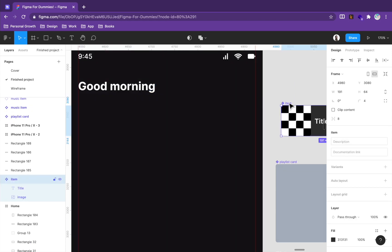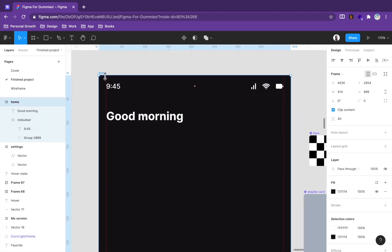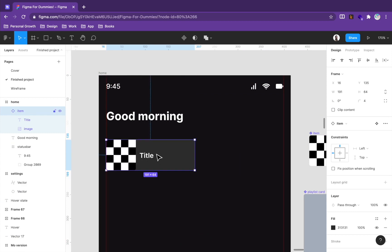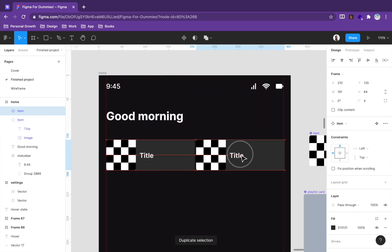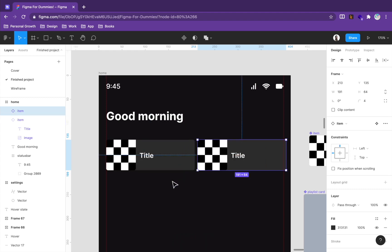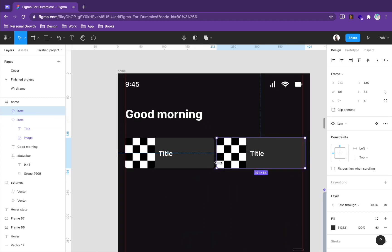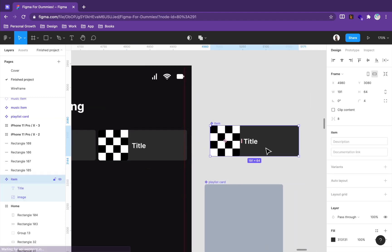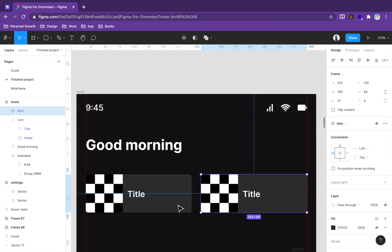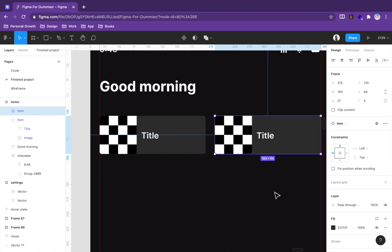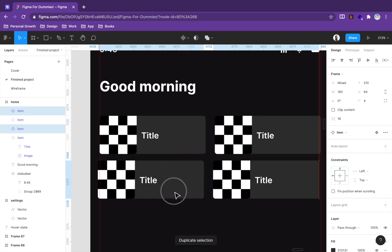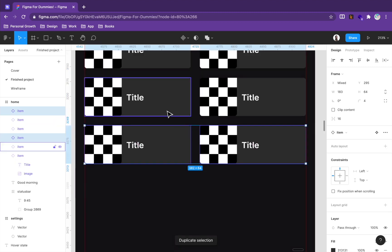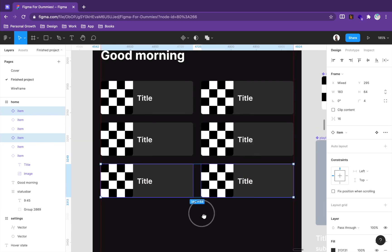To create an instance of a component, just copy and paste with Command+C / Command+V or Control+C / Control+V. Drag the component into position, then create another copy. Resize the component — subtract 8 pixels — to get a 16-pixel gutter. Select all, use Command+D to duplicate, and we've done this row.